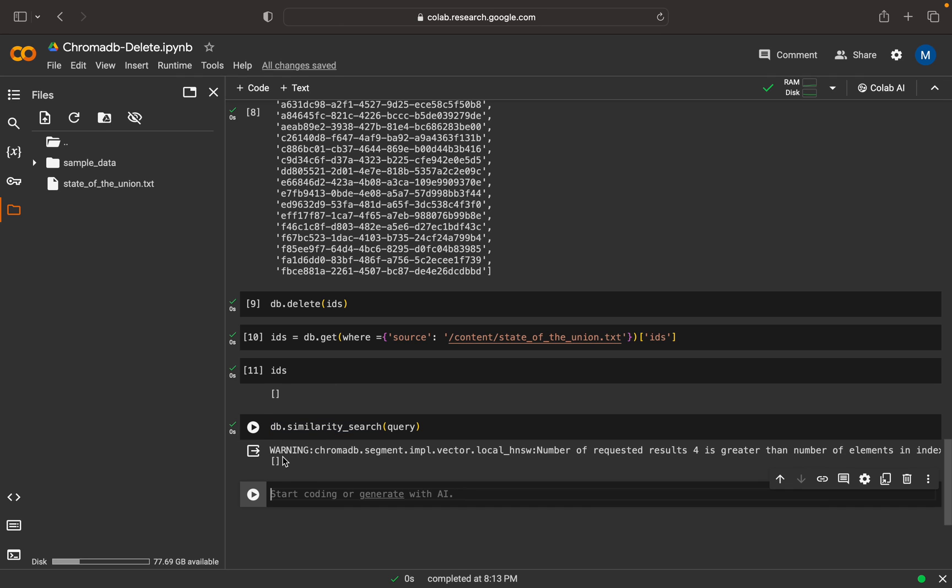See, the result is empty. So we can ensure that all the chunk IDs with respect to the document are deleted from the Chroma database, meaning the vector database. I believe it's clear and I've explained the specific use case where we need to delete the chunk IDs.